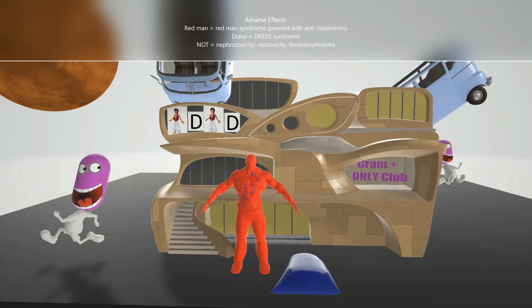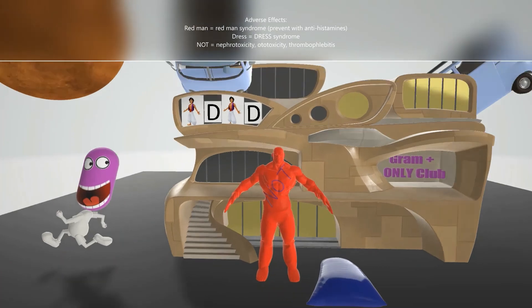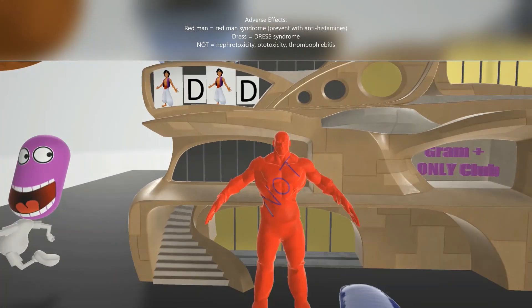The security guard also dropped his dress, which reminds us of DRESS syndrome, another adverse effect. Someone spray-painted 'NOT' on his chest — N for nephrotoxicity, O for ototoxicity, and T for thrombophlebitis — reminding us of these additional adverse effects of vancomycin.